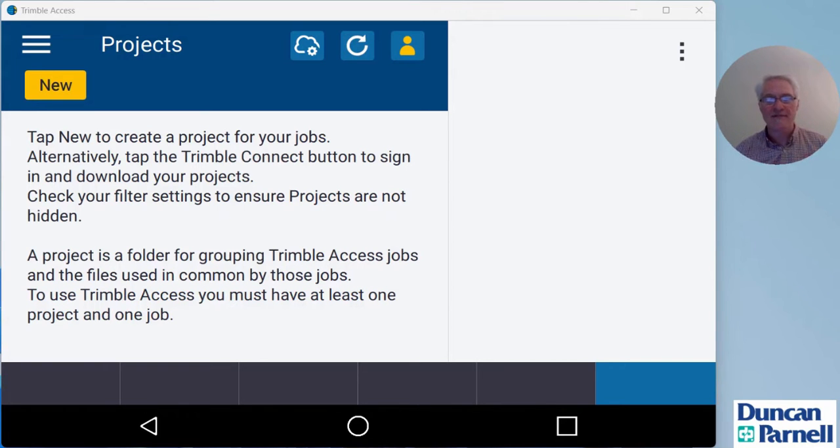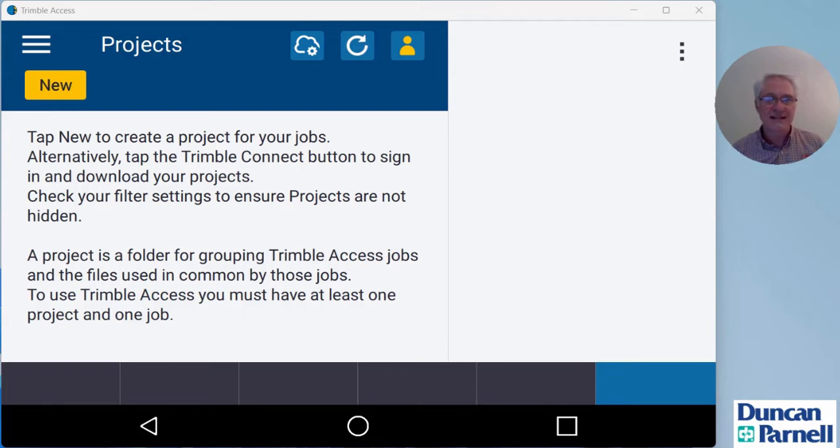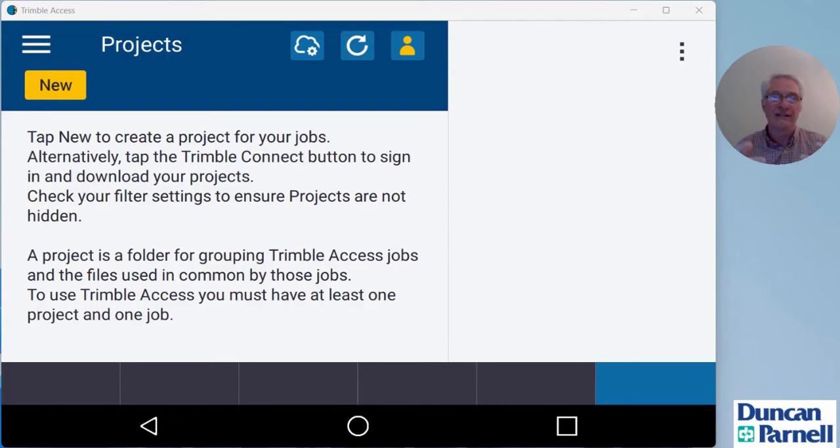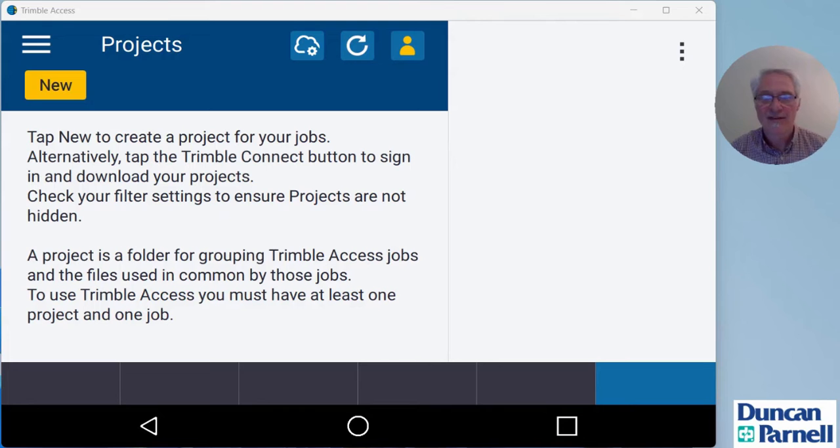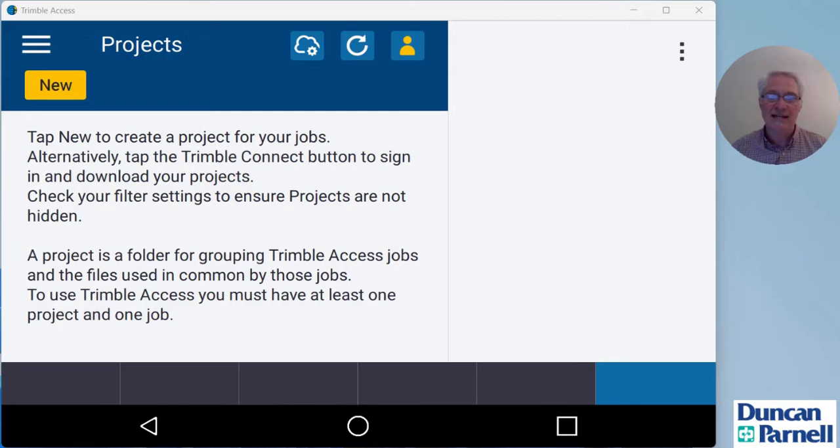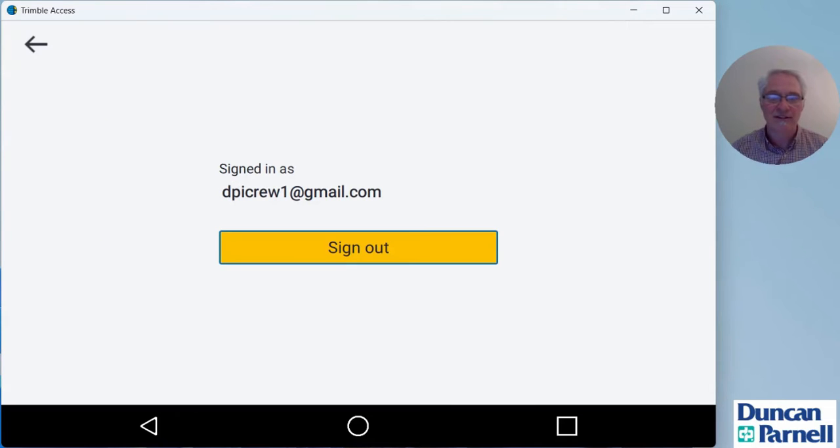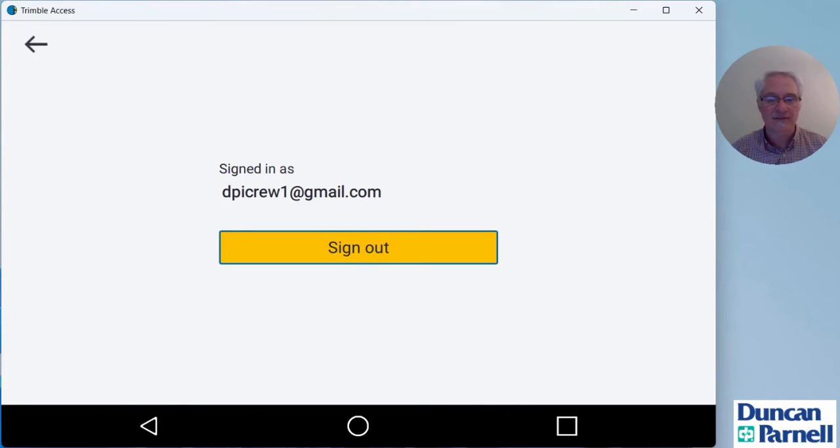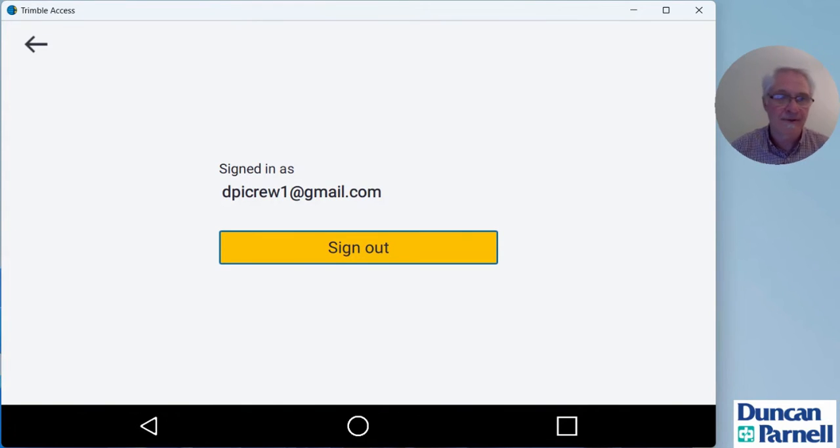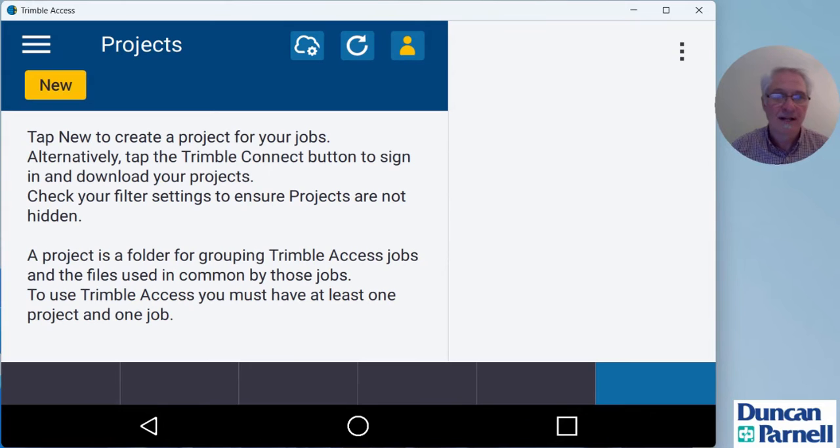The key thing is you have to have a project that's on the cloud because the base station correction stream that we're going to create to do this Internet Base rover survey is going to live inside the project on the cloud. Up here at the top where I've got the icon of a person, that's my Trimble Connect sign in. You do have to have a Trimble ID and sign in. That's step one.